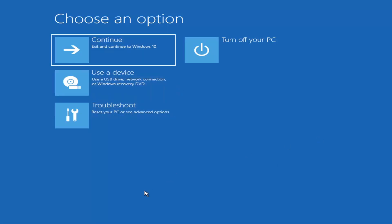Now if it does not take you to a screen that looks like this, or you're unable to get to that, you can also download the Windows 10 media creation utility — or Windows 11, they'll probably make a creation utility for Windows 11 at some point. You can actually run the Windows 10 utility on Windows 11 as far as I'm aware, and you should be able to run the troubleshooting utilities built in within it. So you just go ahead and download it to an ISO file and then burn it to a DVD or USB.